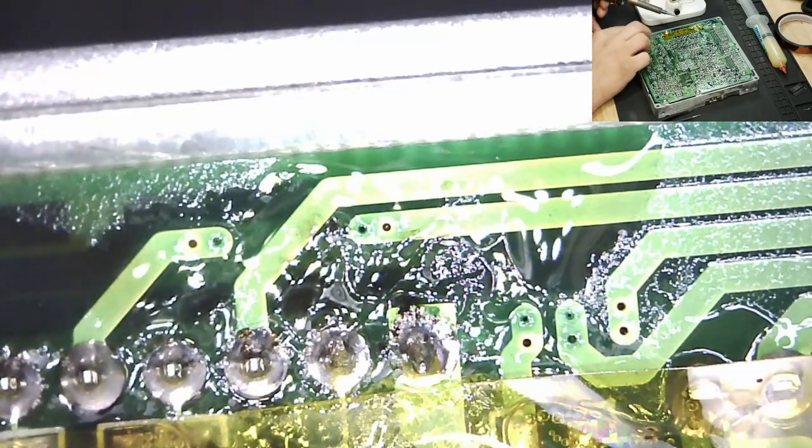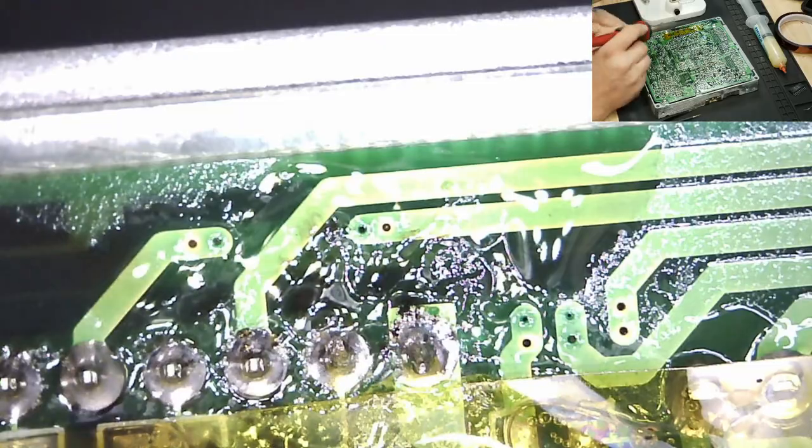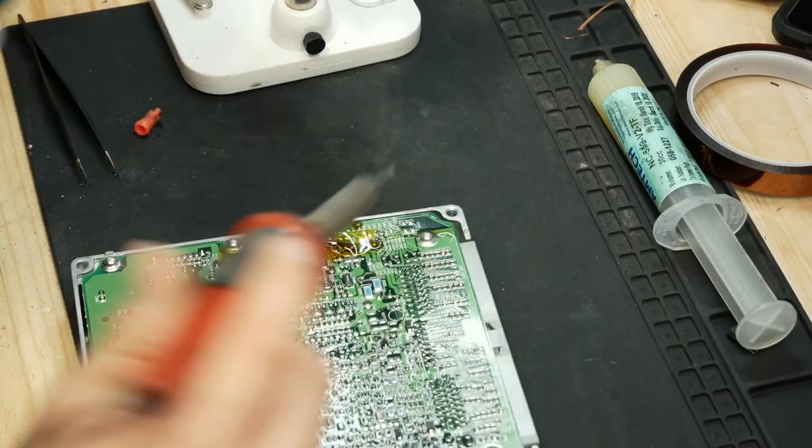We want to do it in a way where we don't damage the eyelets on the board. Oh, you guys can't even see what I'm doing.